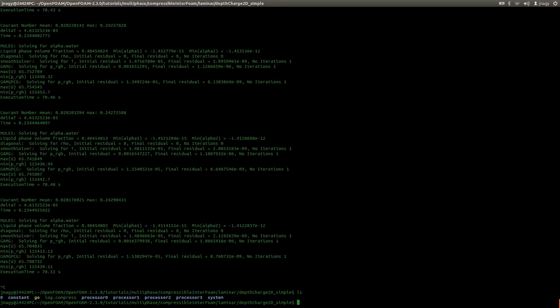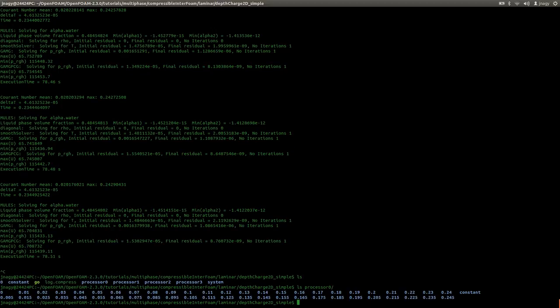Now, the simulation does not save in the case folder itself but is saving in the processor folders. So you have your results here in the processor folders.